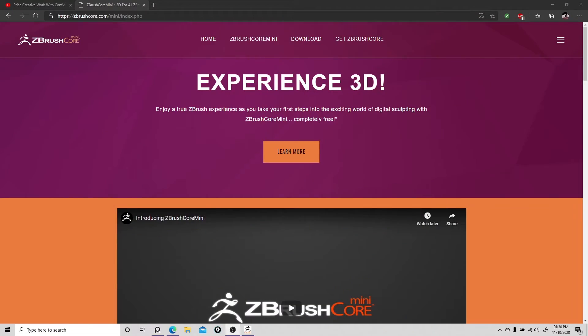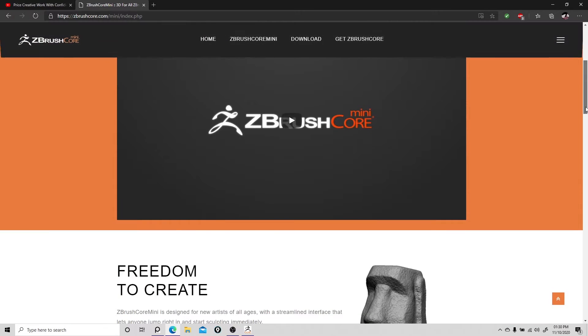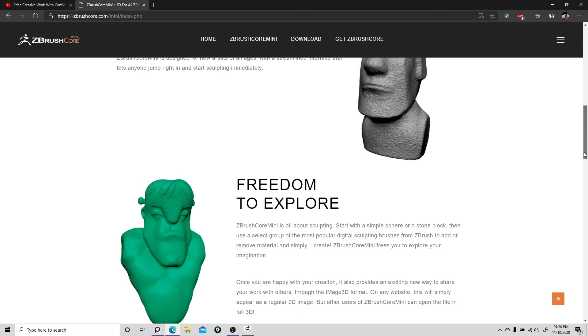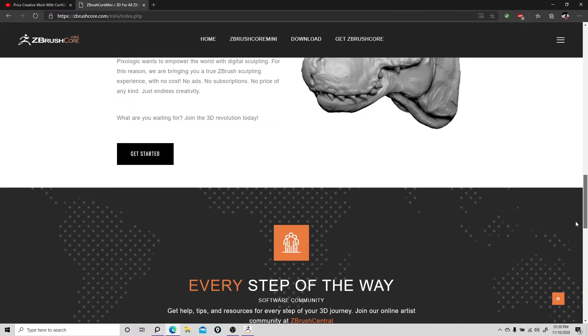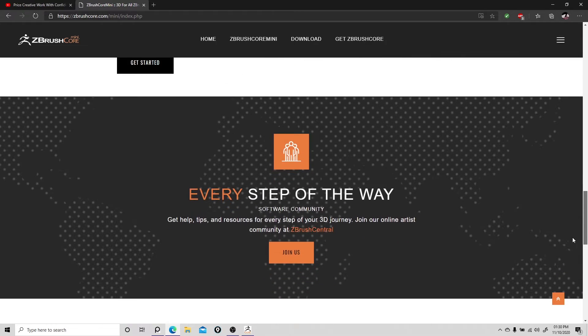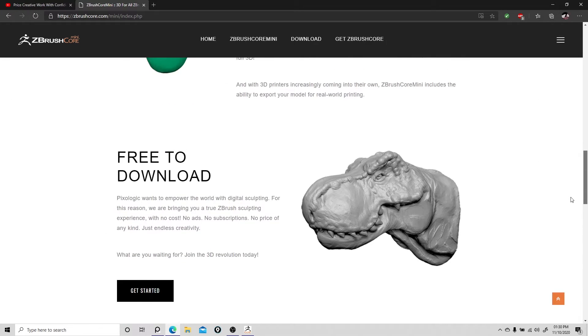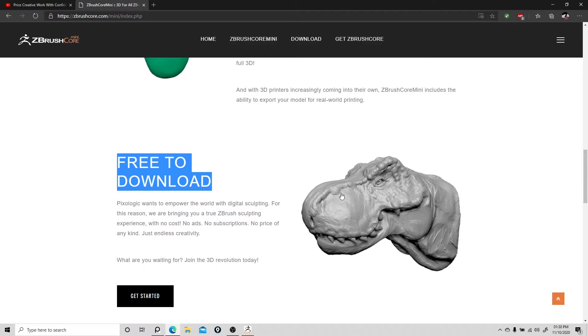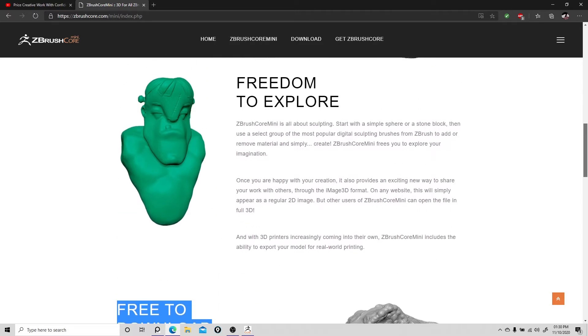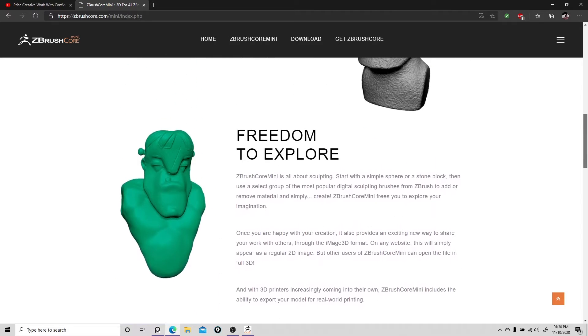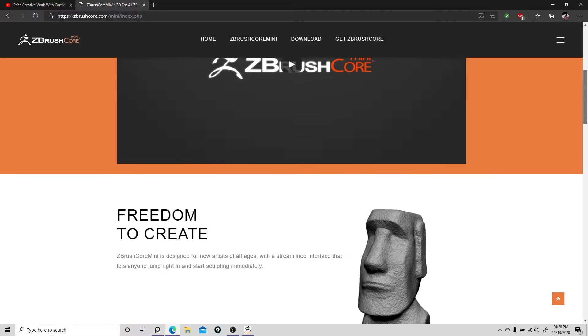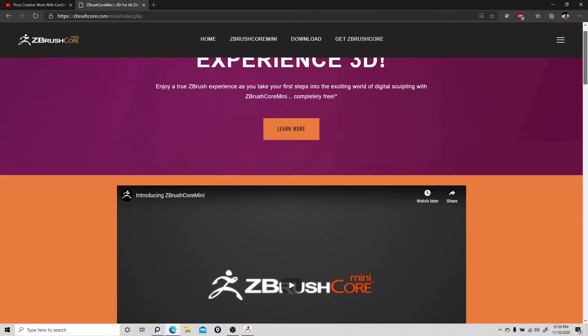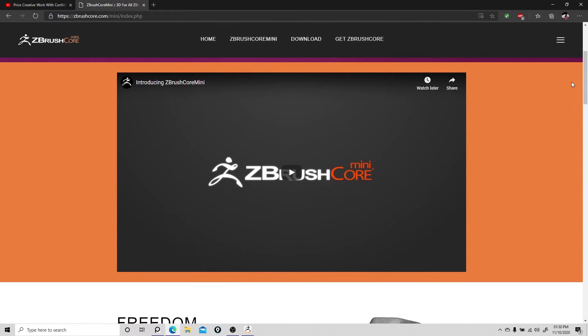Looking at the website, you can go here and download the software. You'll probably need to sign in or register, but free to download is the key. ZBrush has always been very generous with their software, like Sculptris. Let's dive into the mini to see what it is.